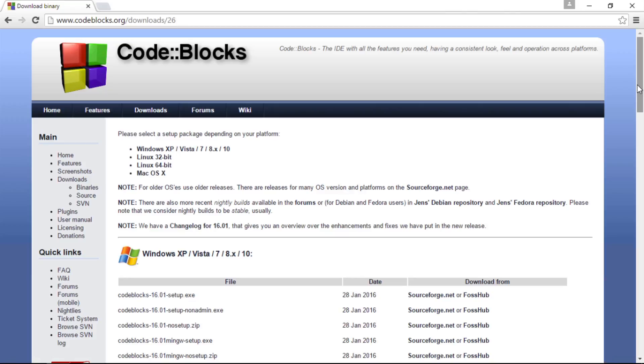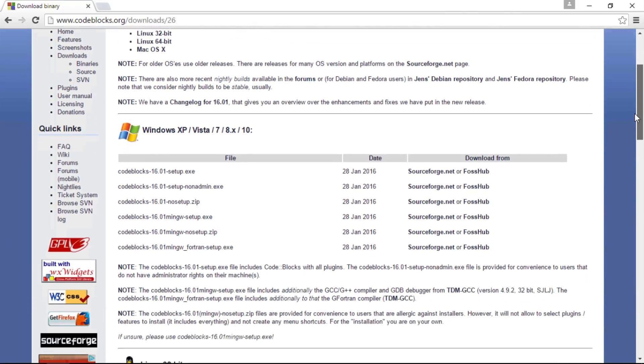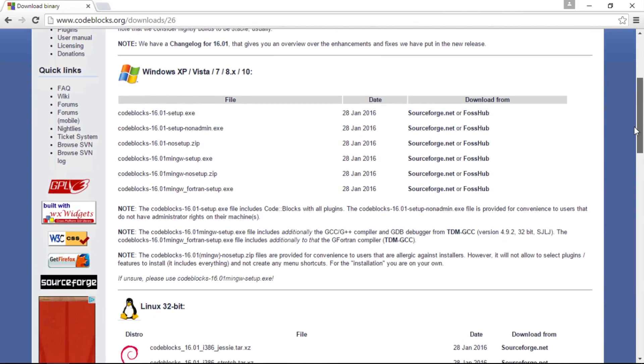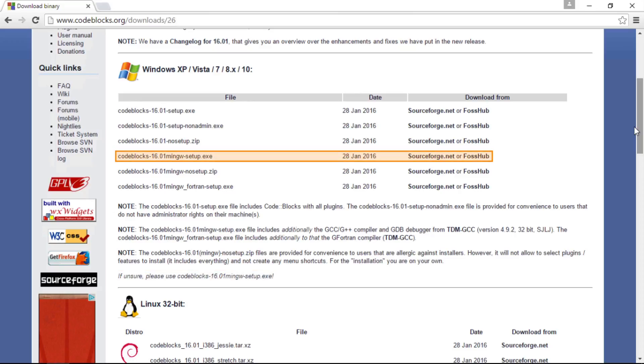On the website for the downloads page for CodeBlocks, if you scroll down under the Windows XP etc category, you'll notice some italicized text. It says, if unsure, please use CodeBlocks 16.01 MinGW Setup. Well, that is the file that has the C compiler, and so that is the binary that I'll be using in this video.